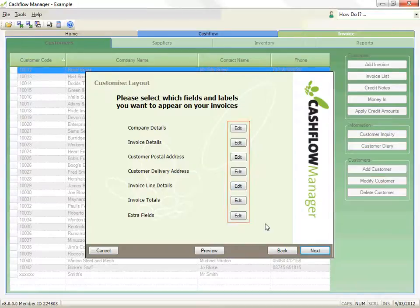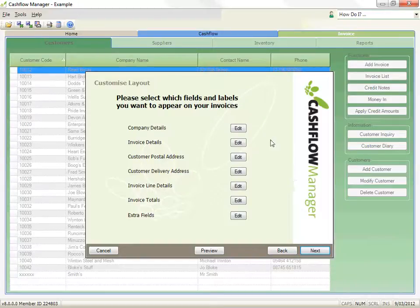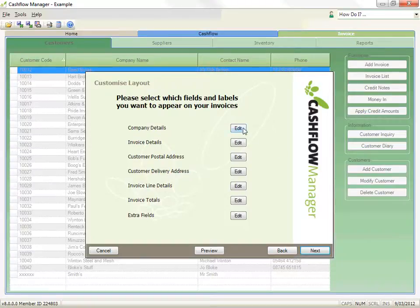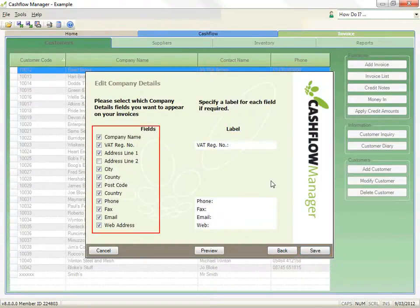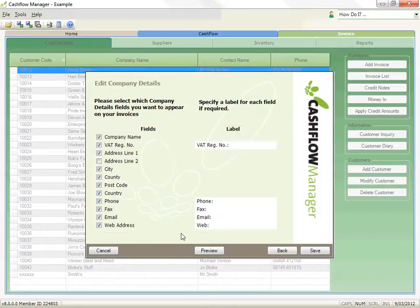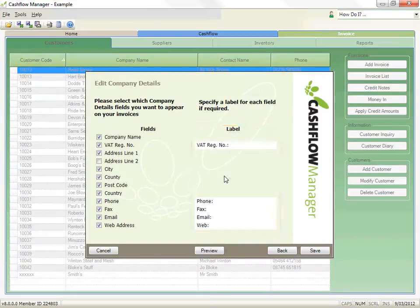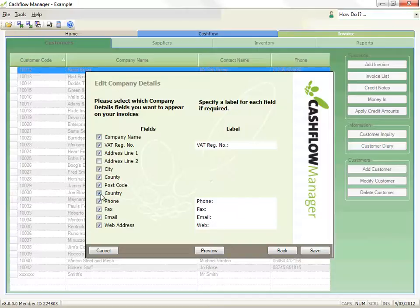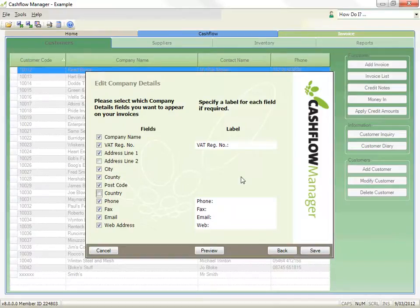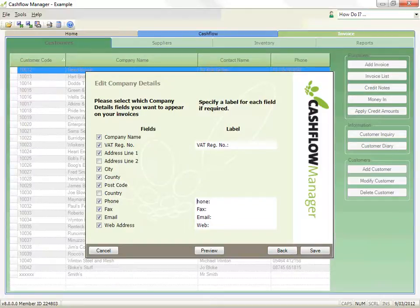This will open another window that enables you to select which fields you want to appear on your invoice. In some cases, there will also be the opportunity to change the label that appears on the invoice as well. For example, if we edit your company details, you can choose the fields you want to appear on the invoice, and in some cases, the label you wish to appear next to the information. So let's look at what's selected by default and click on the checkbox for country so that will not print in our company details. It's also changed the label for phone to telephone, so we can see how that looks on our invoice.